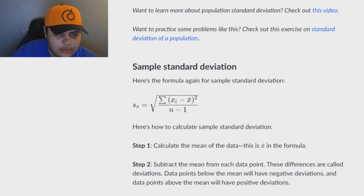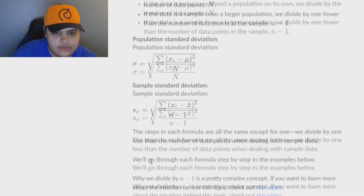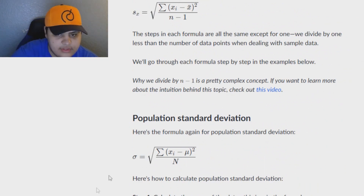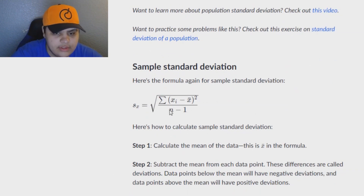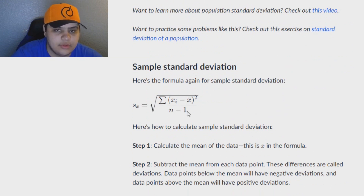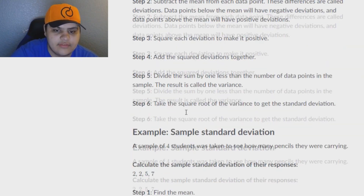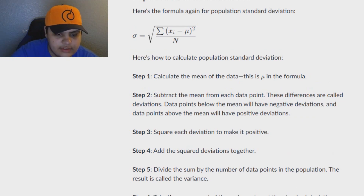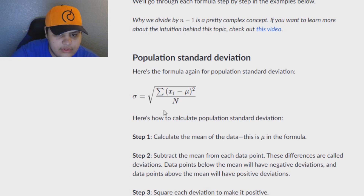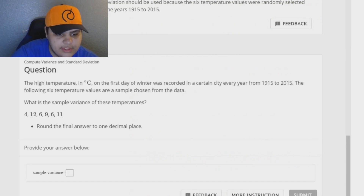I've pulled up some of the equations here. You have to know which one you're using, and it'll tell you in the question. You have to know whether you're using population or sample standard deviation because they have a slight difference in their equation. In the sample standard deviation, you divide by one number lower than the total number of data values. Whereas in the population variance, you use the total number. You have to know which one you're doing first.